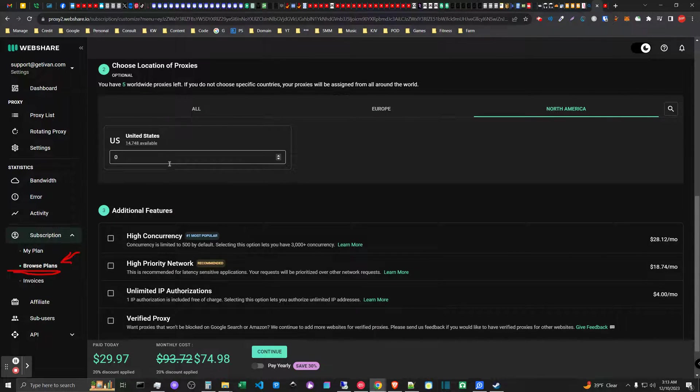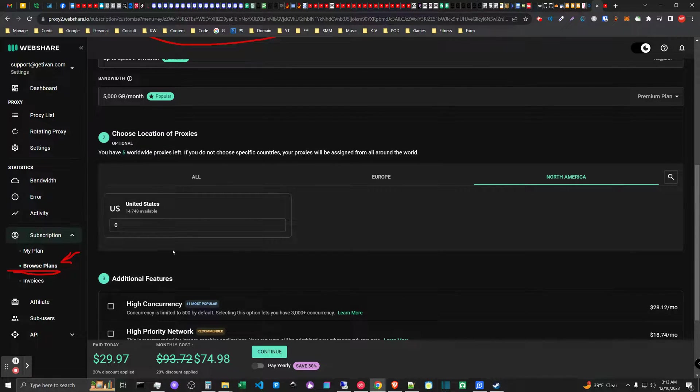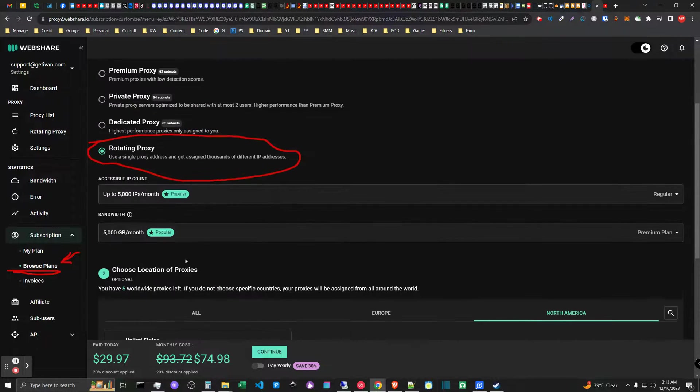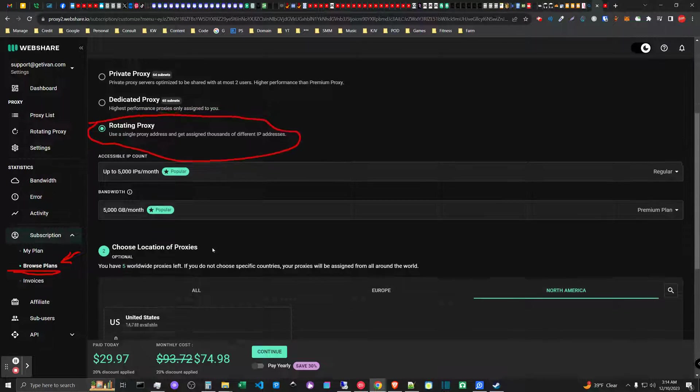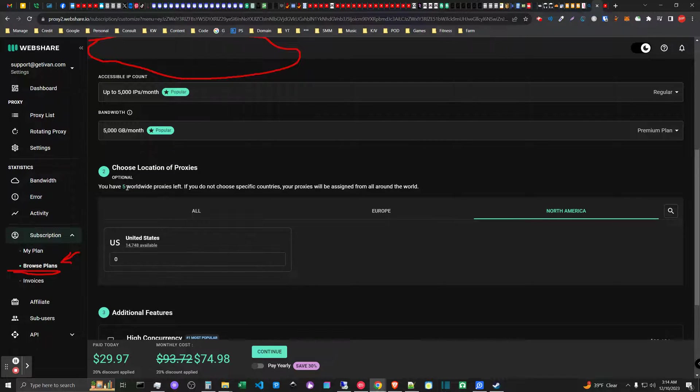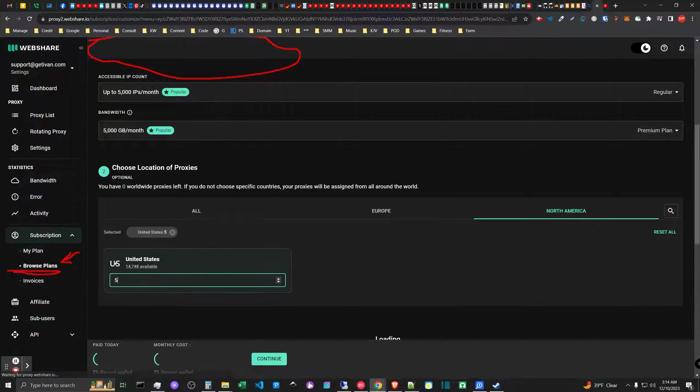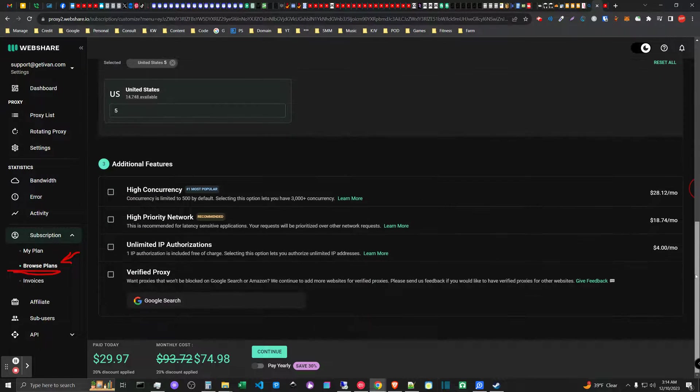They're saying five worldwide proxies so that means you're probably getting back connect proxies that query into the pool, so you're getting like five access points. That would be my guess. Let's see what happens if we set five here - it doesn't change the price.